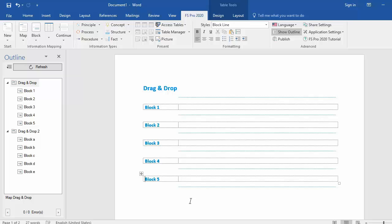In FS Pro 2020 you have the ability to drag and drop elements in the outline pane. This is a very practical tool since you don't have to copy paste or cut and paste maps and blocks.